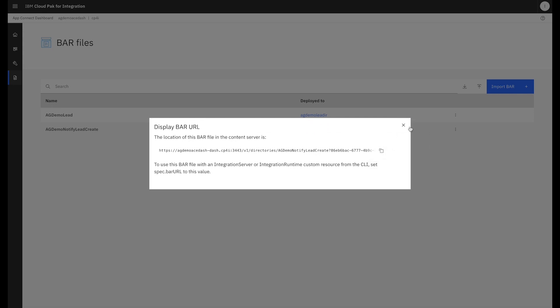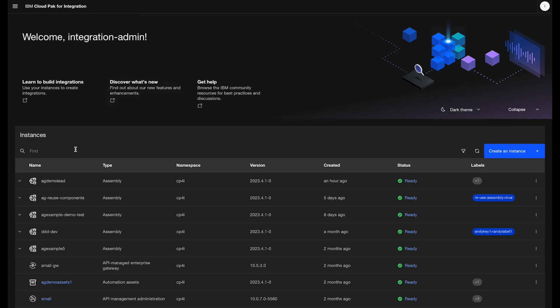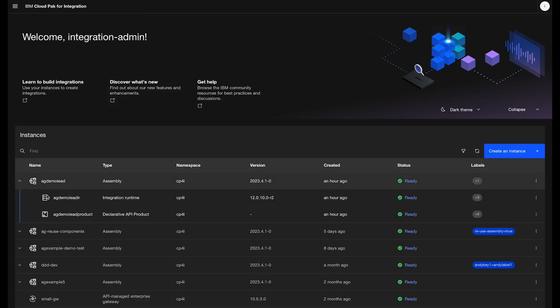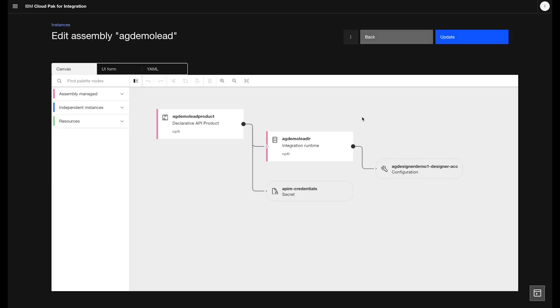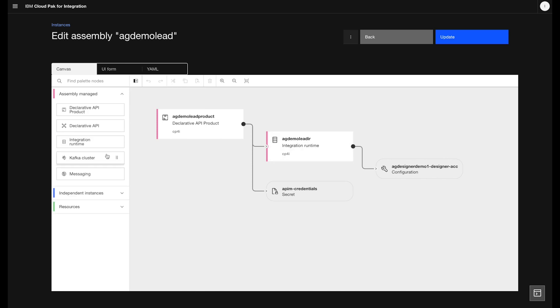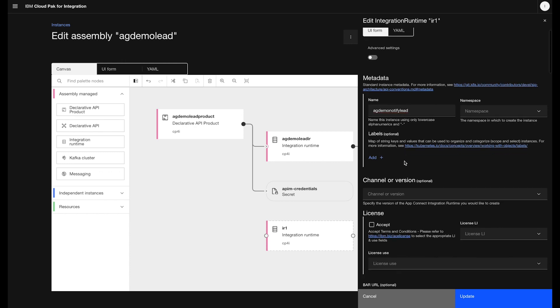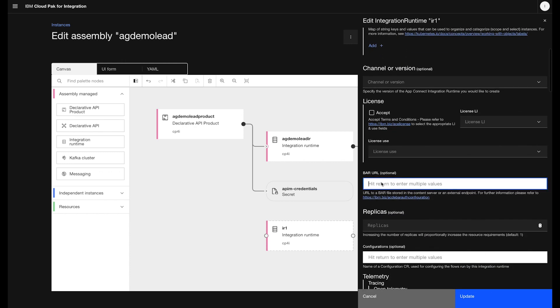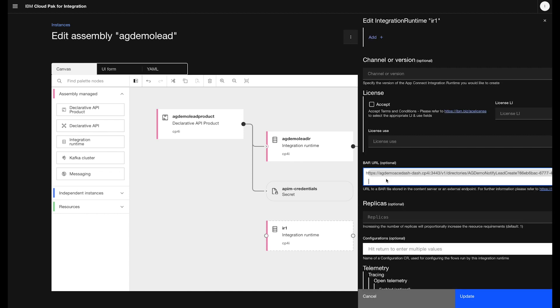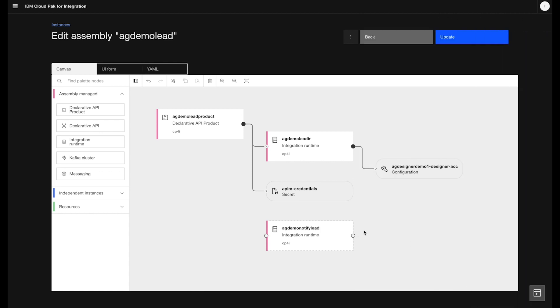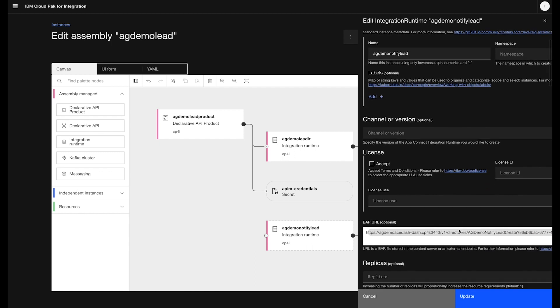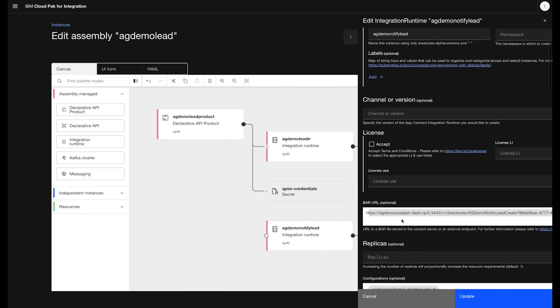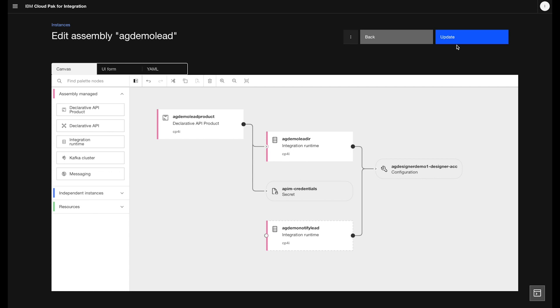Now Tia already has her API flow running as an integration assembly. So we could create a new deployment, but let's go and update the old one. It's going to be a lot easier. So Tia goes into the integration assembly and you can see here that she's got her declarative API, her declarative product, and her connection details to Salesforce. So she's going to add a new integration runtime flow. She renames it to the notify lead flow. And she simply takes that bar URL and adds it to her integration runtime. Now, what she also needs to do is define all the configuration details of how to connect to Salesforce and how to get to Slack. But they're already here. So she can just simply wire them up in the canvas in the integration assembly. And now her integration runtime has all the connectivity details into Slack and Salesforce that it needs. Same as her API.